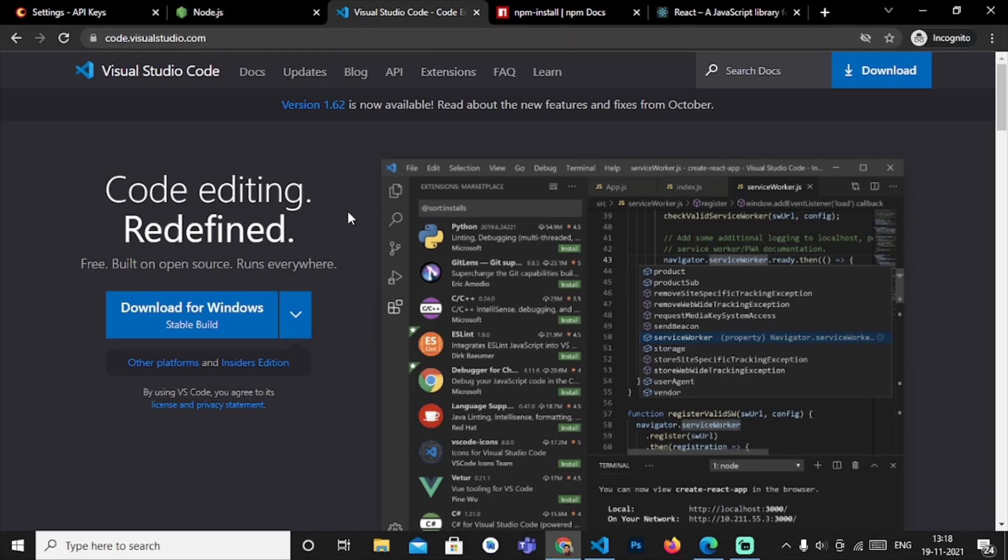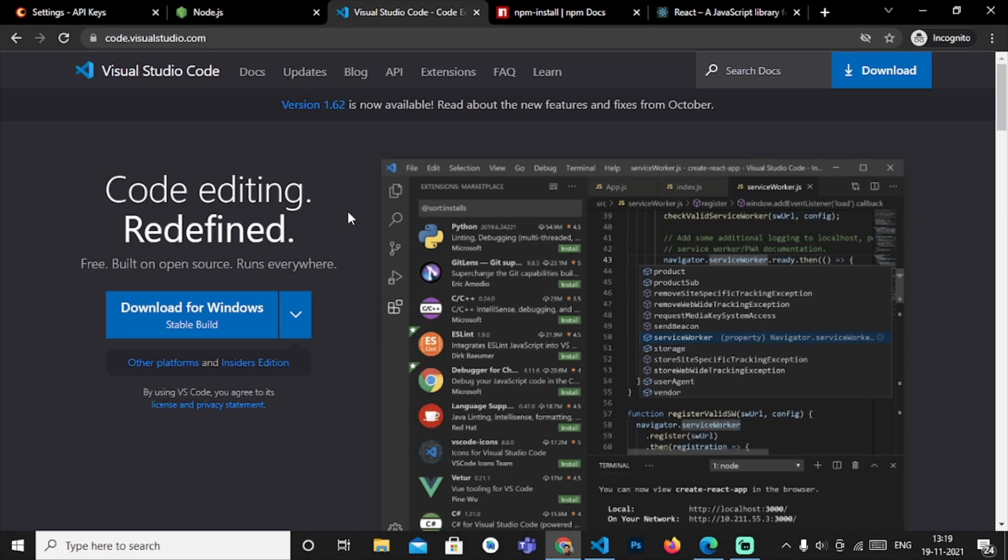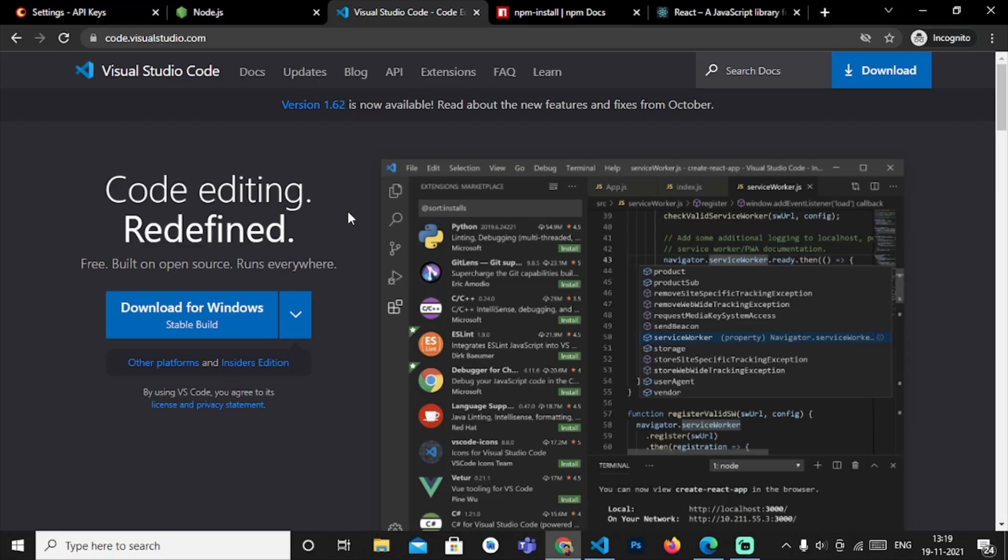Okay so till then thank you for watching this video and stay tuned for the upcoming videos. Subscribe to our channel, hit that like button for more updates and recent videos. Thank you for joining this video.